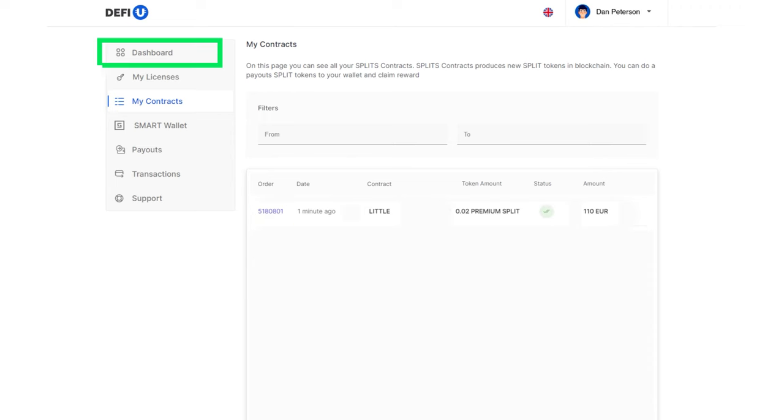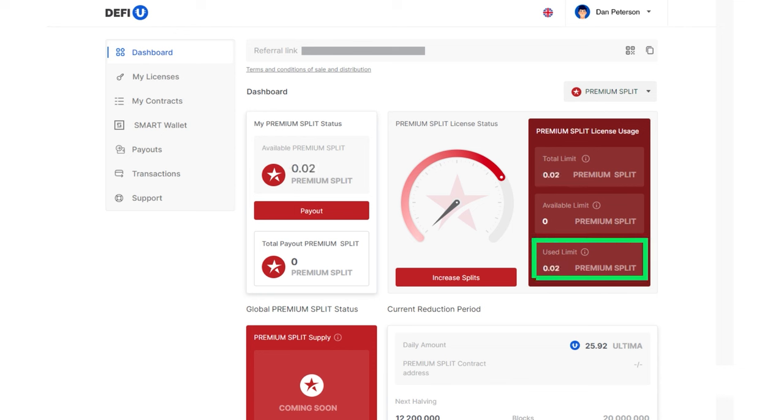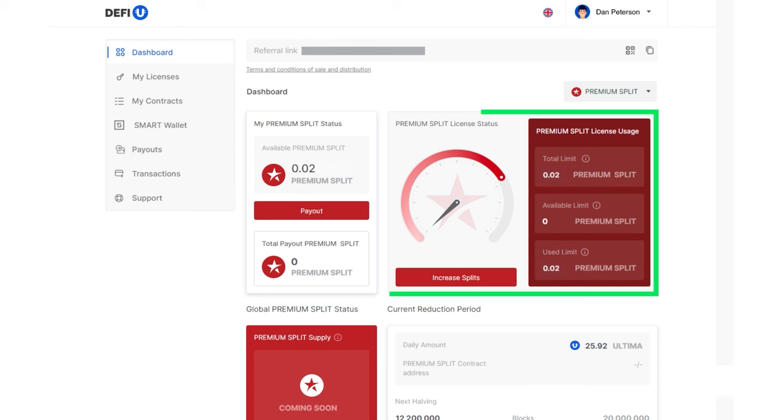Additionally, note that the values of total limit and used limit on the premium split license usage widget will change in the dashboard after the purchase.